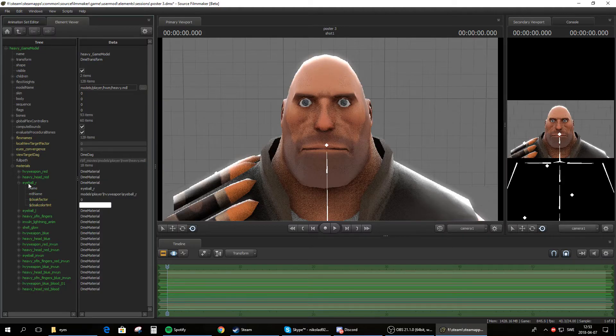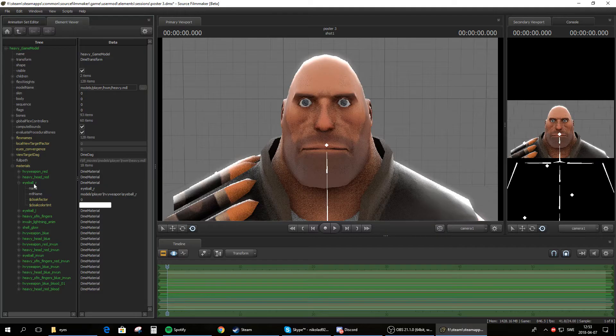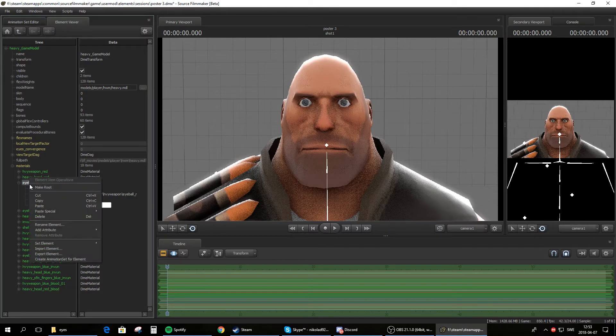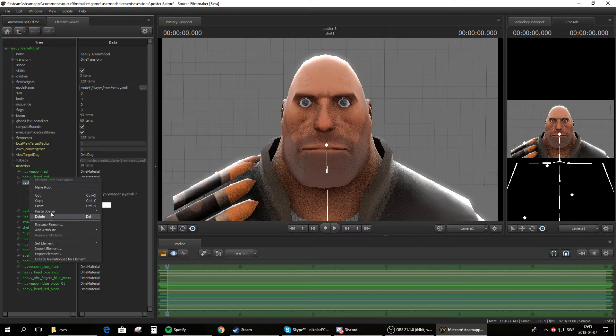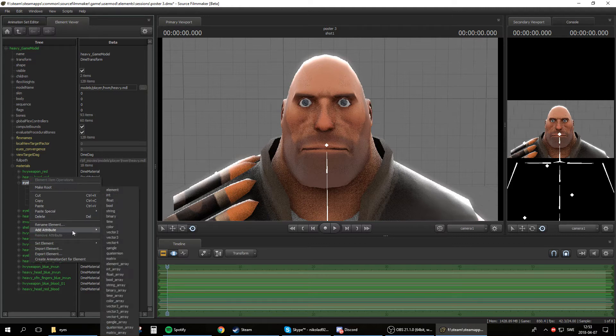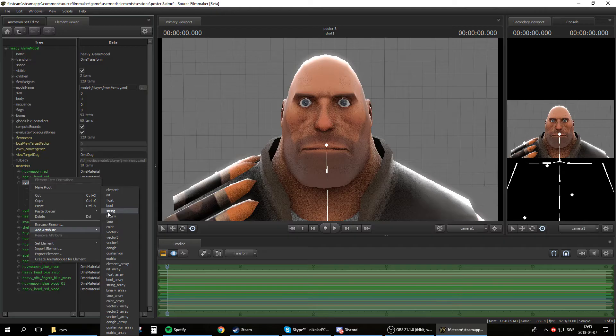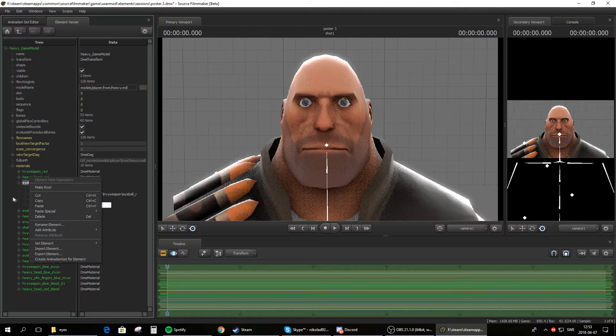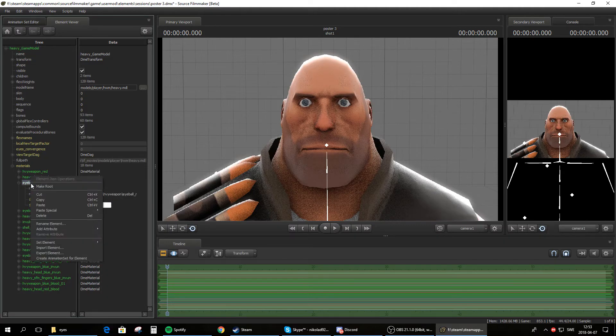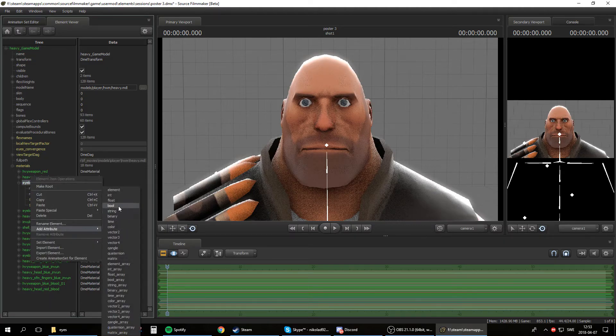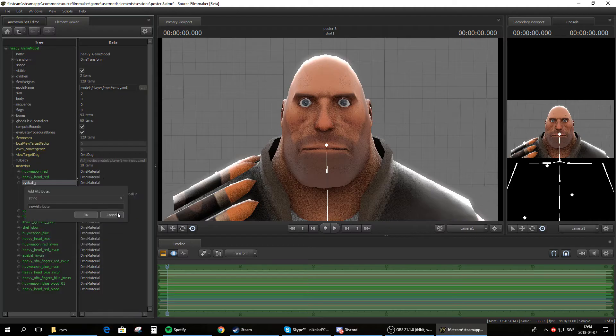And now right click the green text that says eyeball and then the letter and then add attribute and string. So you right click the green text, add attribute string. Once you've done that...